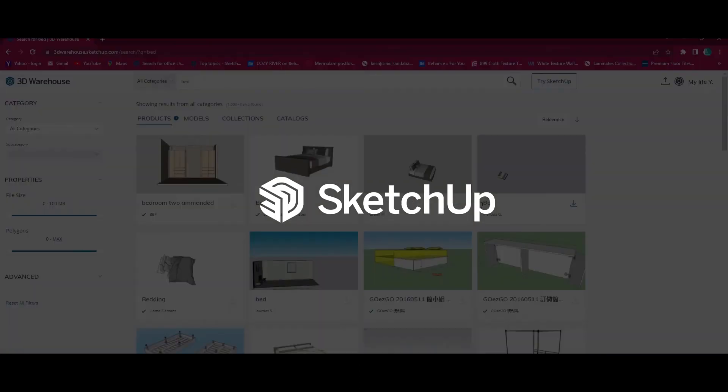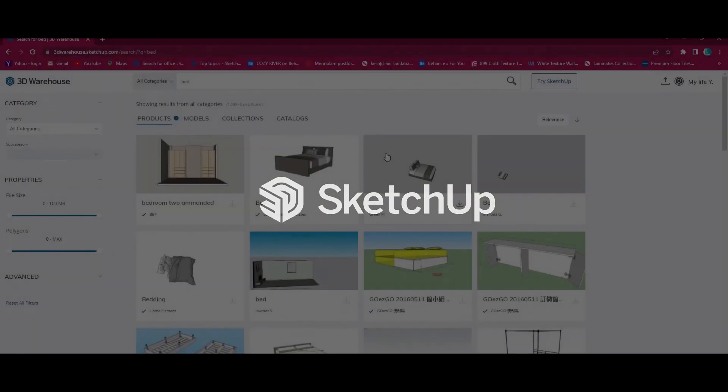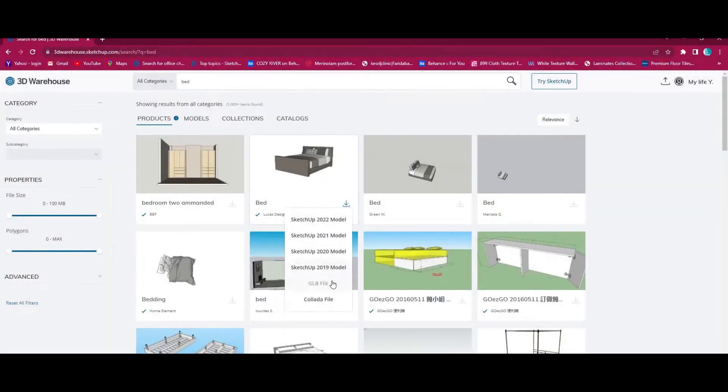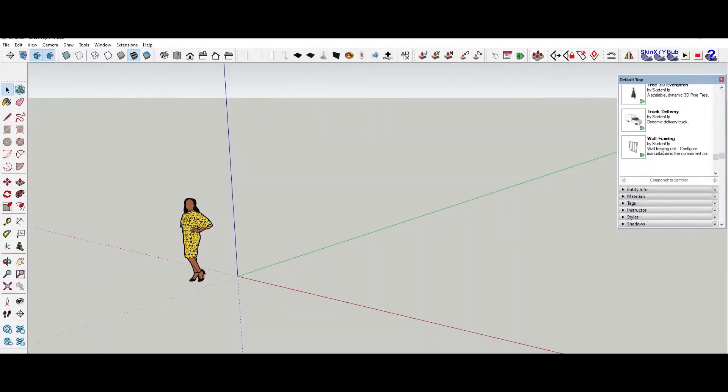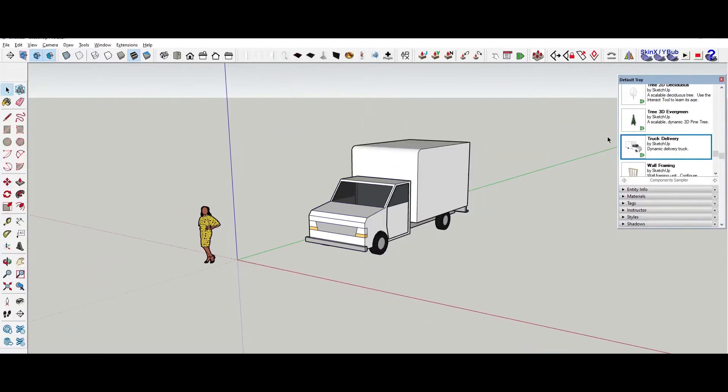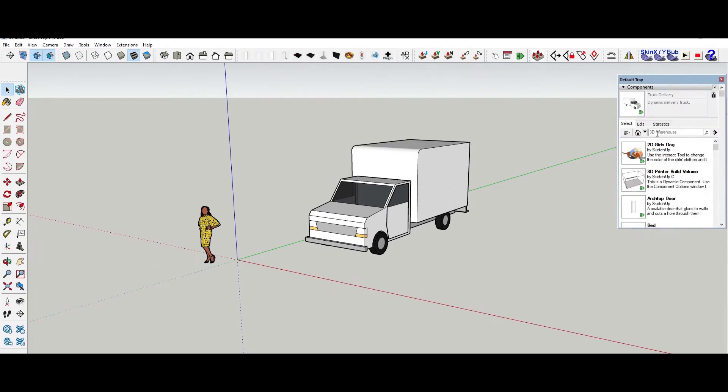SketchUp has a 3D warehouse with user-contributed models, but their quality can be inconsistent, making them less suitable for professional design work.